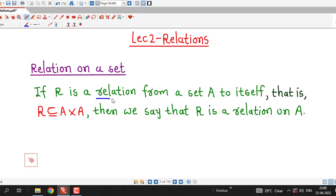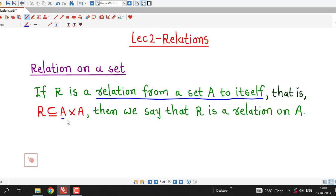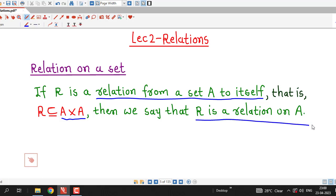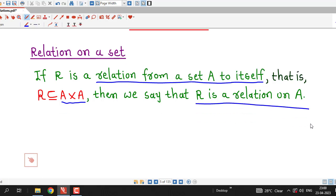If R is a relation from a set A to itself — that is, R is a subset of the Cartesian product of A with itself — then we say that R is a relation on set A.